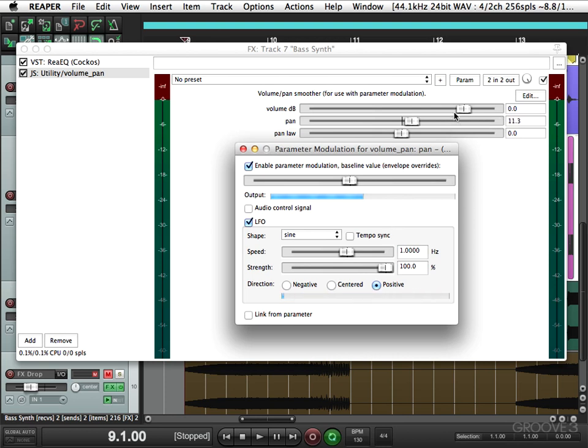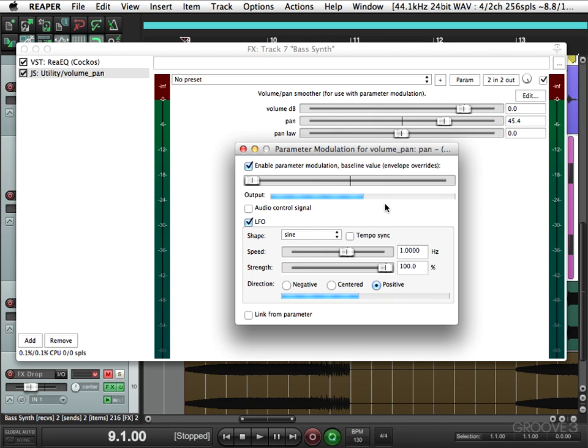As you can see, it's already panning from the center to the right. To move this over, our baseline modulation, it'll go from the left to the right. Let's see what that sounds like.